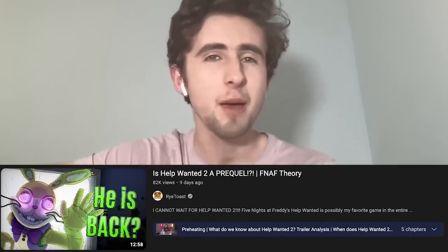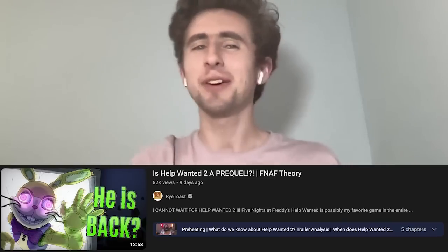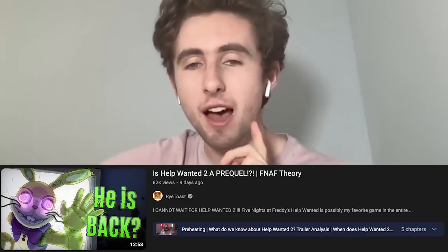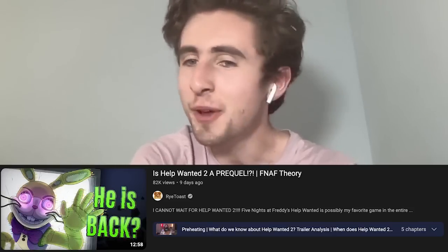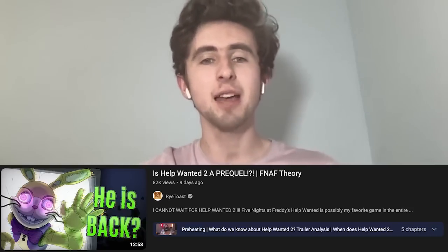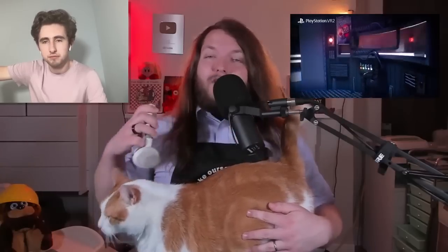Next up is Rytost's video on Help Wanted 2 being a prequel. I haven't seen this video yet but I've talked to Rytost before — he's a pretty cool dude. We haven't seen that much on Help Wanted 2 so I'm excited to see this. The video starts by going over everything we know from the Help Wanted 2 teaser from the PlayStation Showcase, noting that although it doesn't seem like much, there's actually a lot to work with.